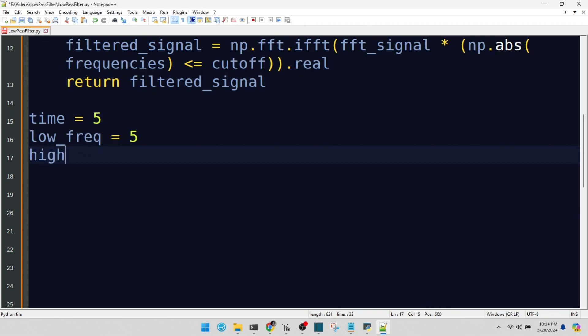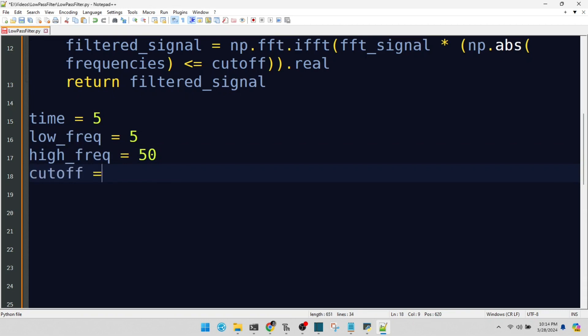The high frequency component. Imagine it as the sharp, energetic soprano. Our cutoff frequency for the low-pass filter. Frequencies higher than this are not invited to our party.